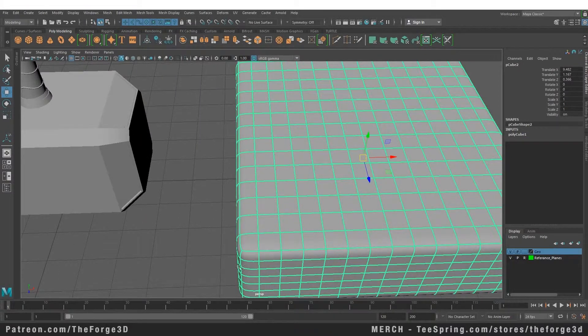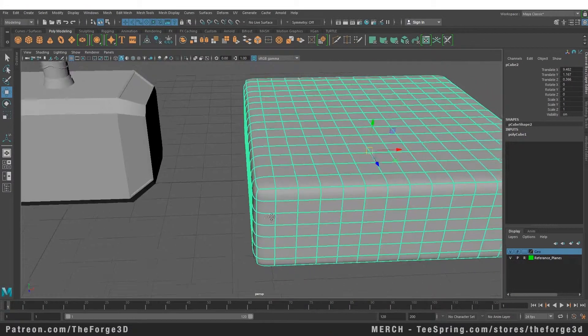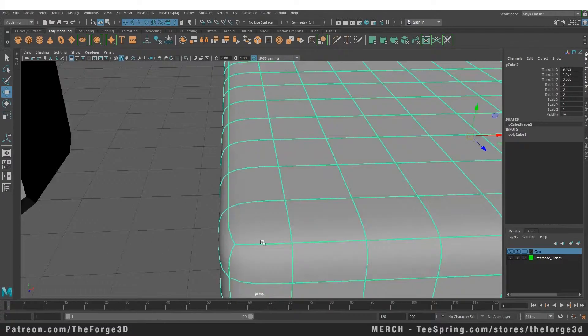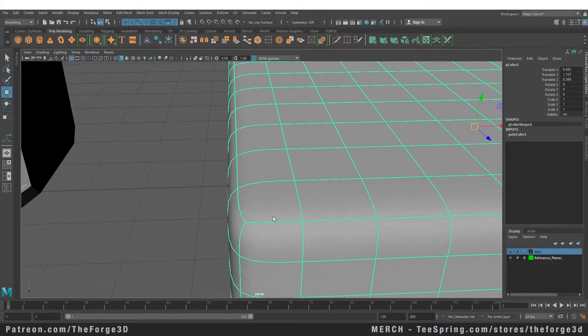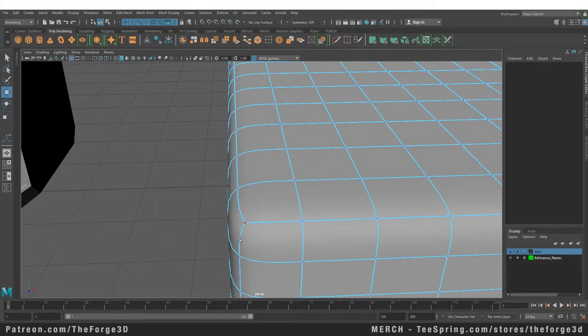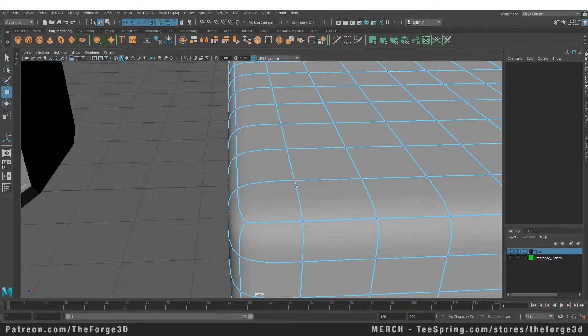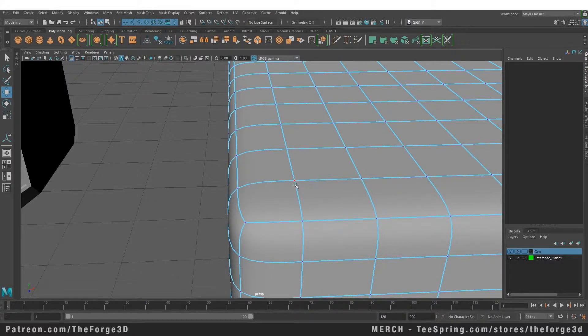In the smooth preview mode, you can interact with your object in the low poly mode but it will show you a preview of how your object will look when you smooth it. Now by default, the smooth preview mode is set to three subdivisions.